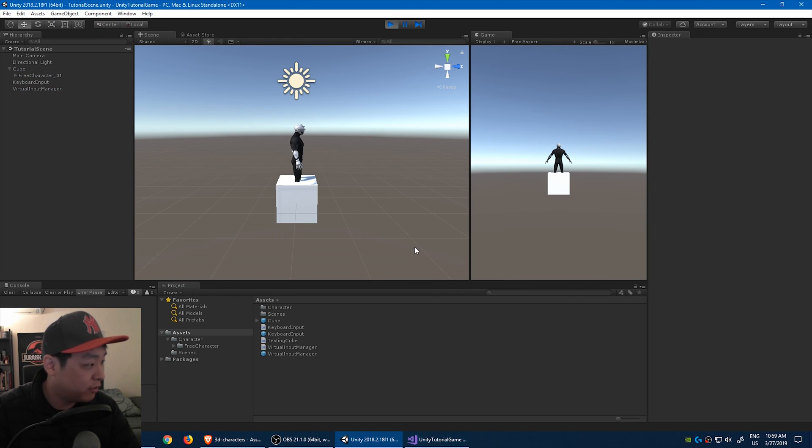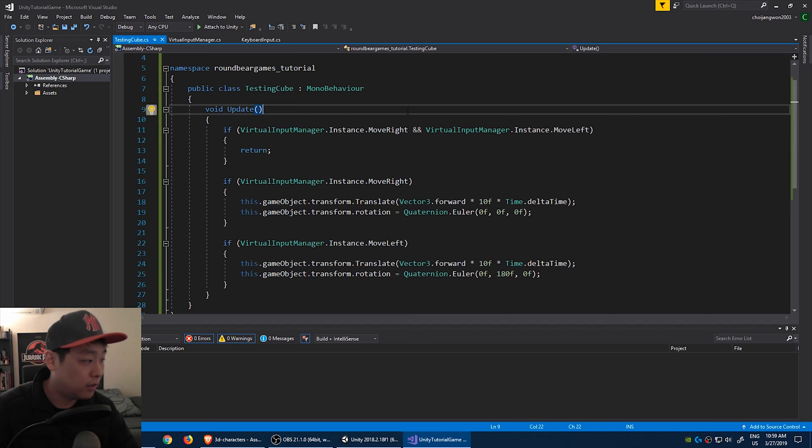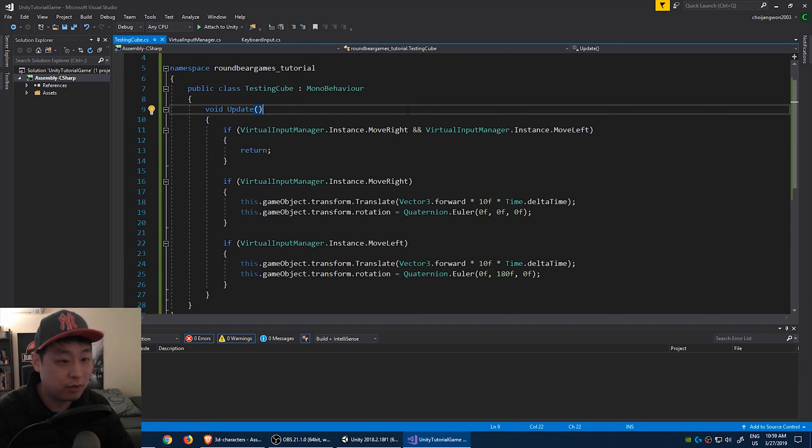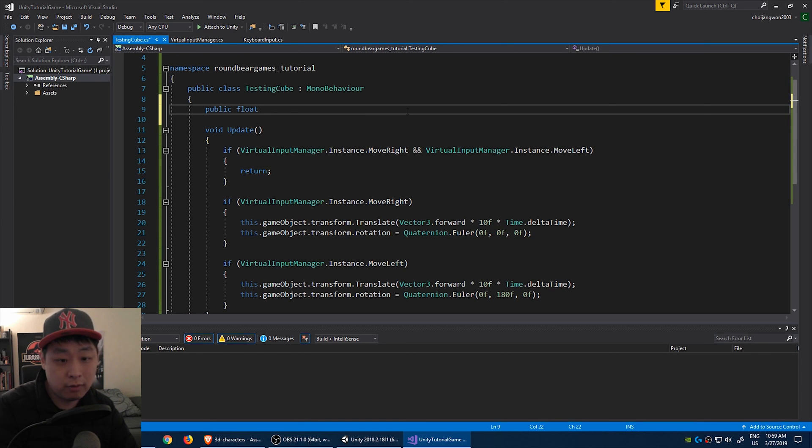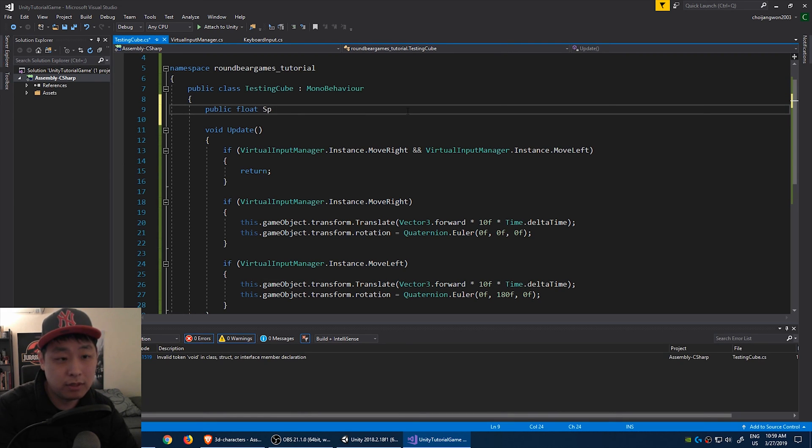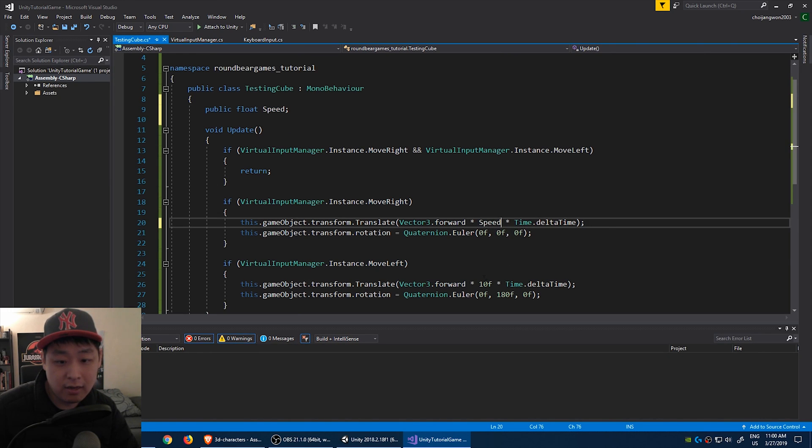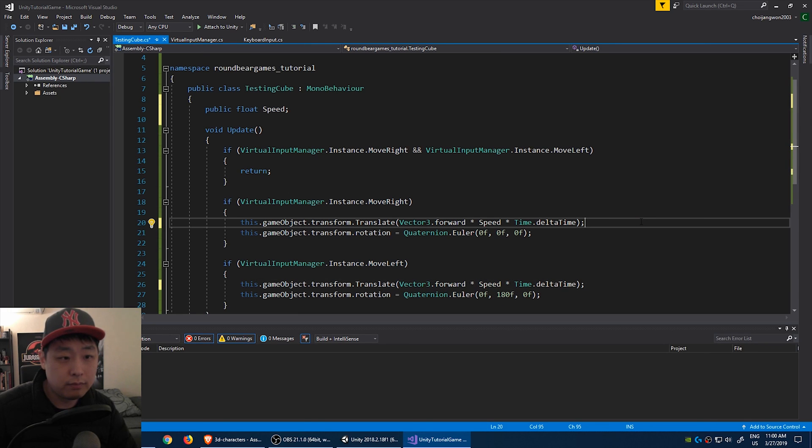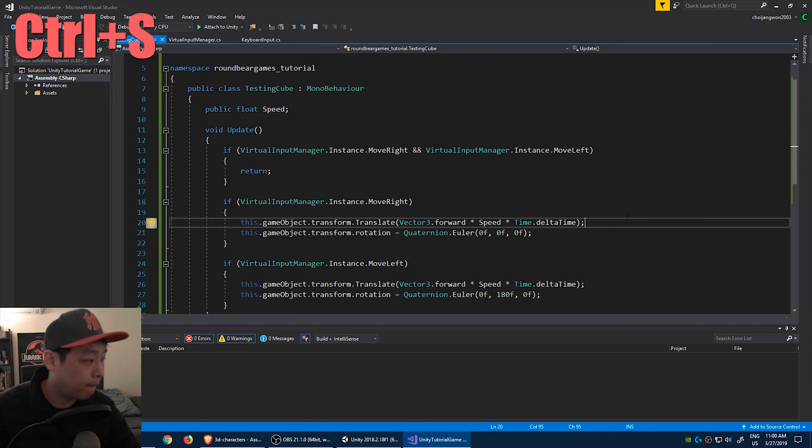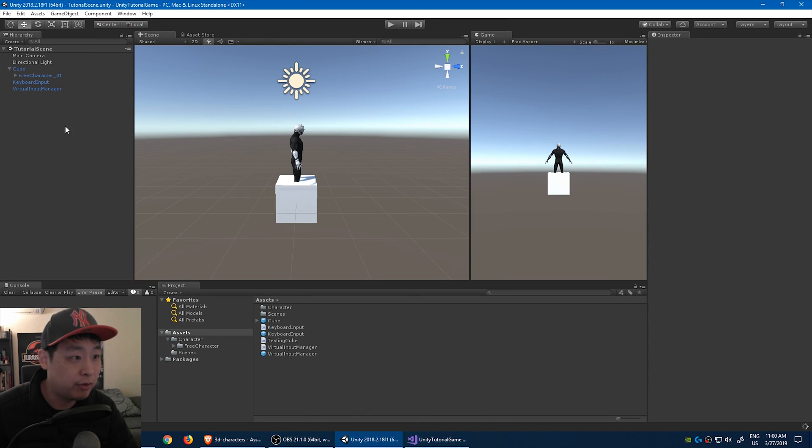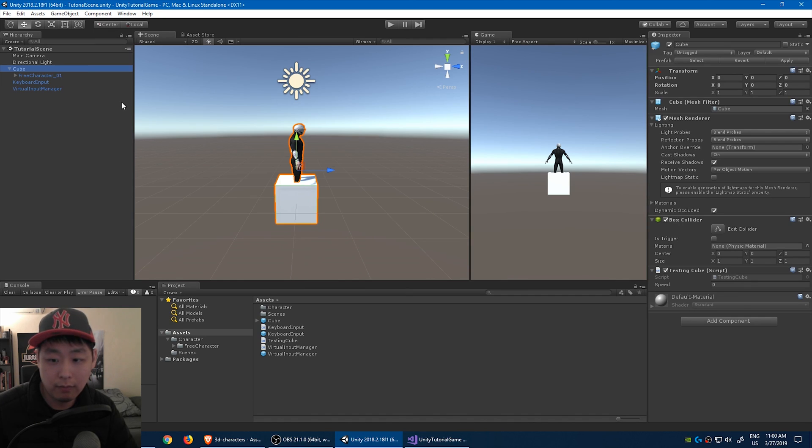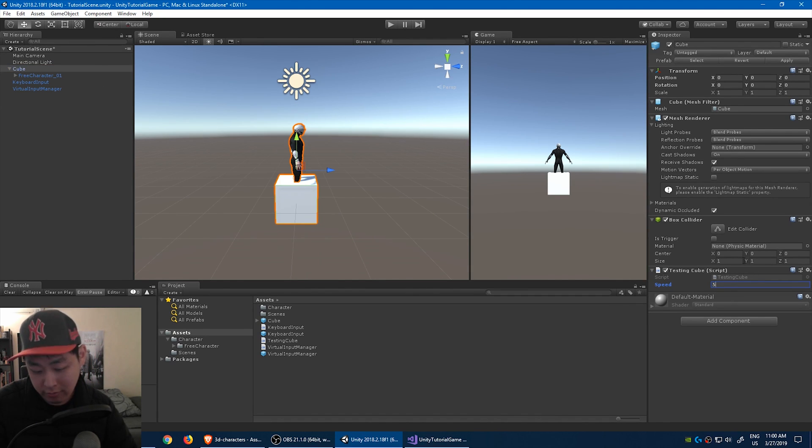Let's go back to the cube script, and I remember we put 10 here, and if you want to change that, you don't want to go fix the code. You want to make it a public variable, public float. Let's call it speed, and then put this in there instead of the 10, and then go back. If we click on the cube here, now we can change the speed from the editor. We can call it 5, 10, whatever you want.